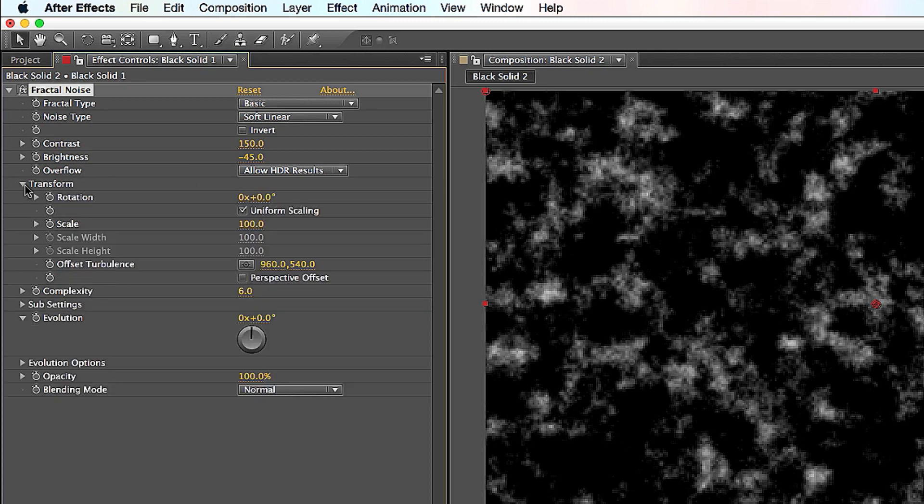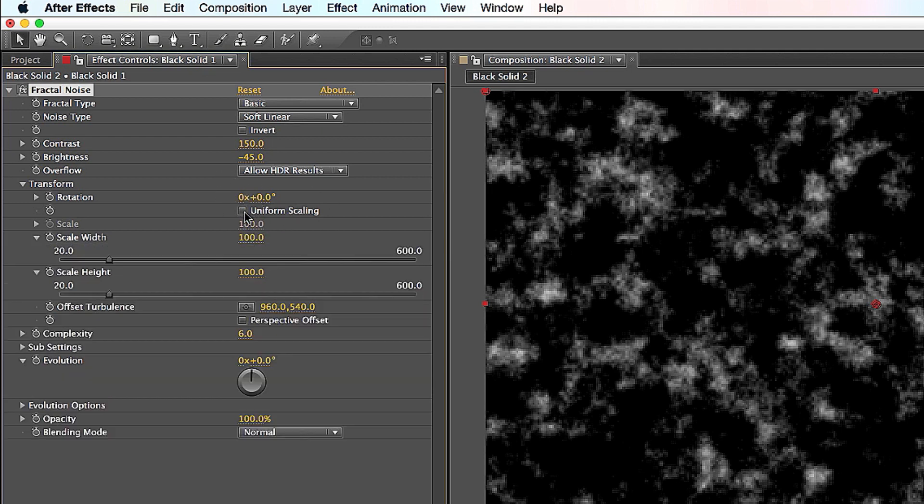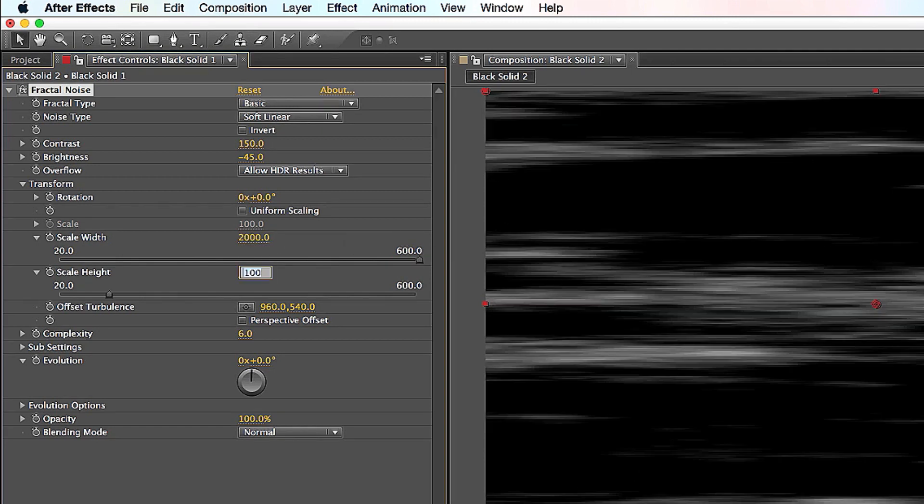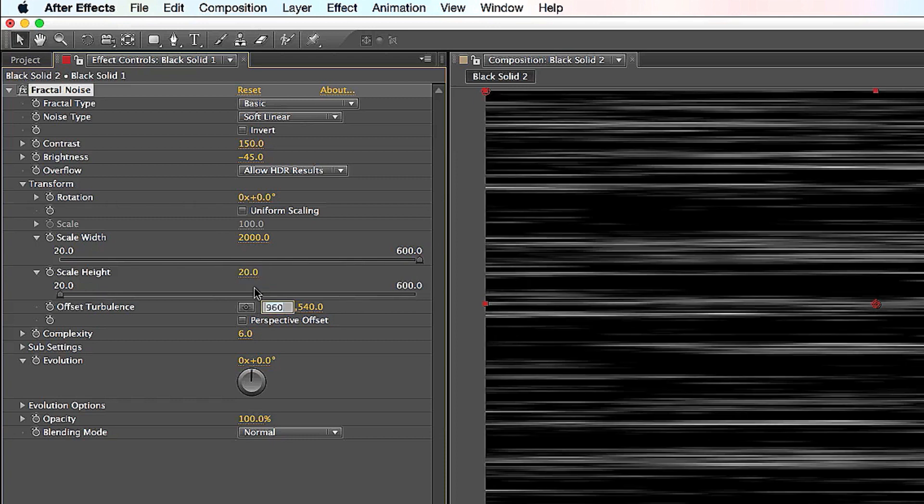Transform, click down on that. And the one thing you really have to do is click on Uniform Scaling. You want to uncheck that box. As soon as I uncheck it here, it opens up Scale Width and Scale Height. I'll click on Scale Width, type in 2000. Starting to look like anime lines, cool. And Scale Height, bring it down to 20. And it starts looking like thinner anime lines, which is pretty cool.